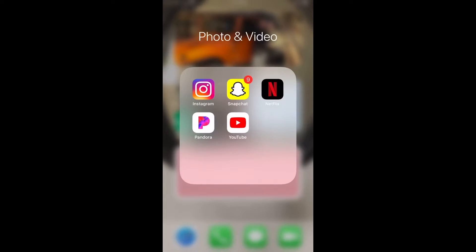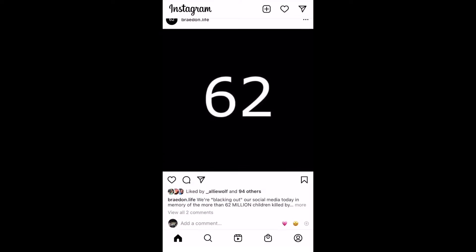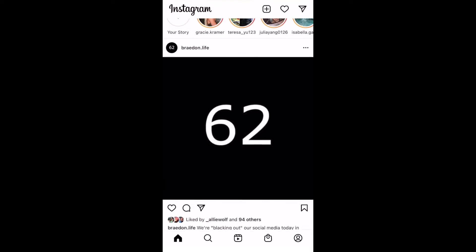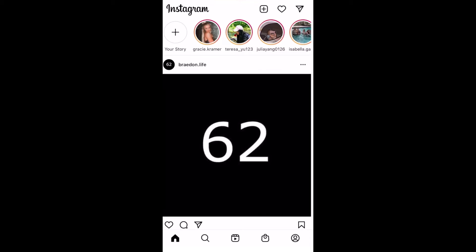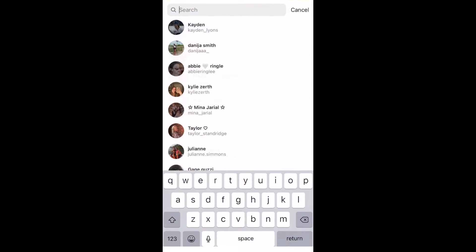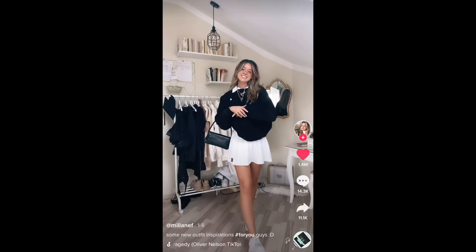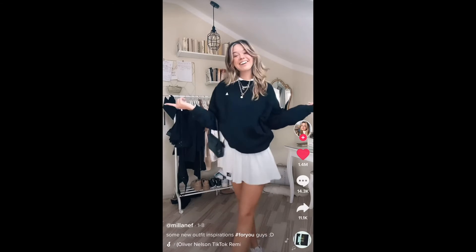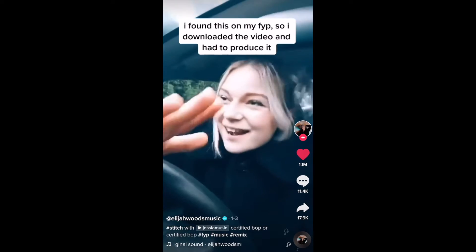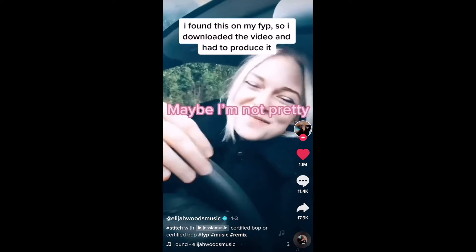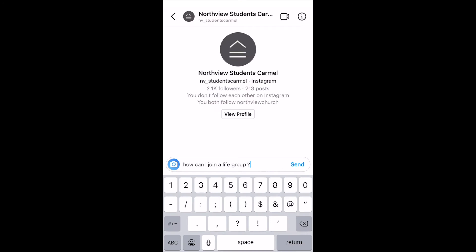When you're scrolling? Flipping between Instagram, Facebook, TikTok, Twitter, or Snapchat. Looking for community. Looking for connection. But not like this. Not through a phone.